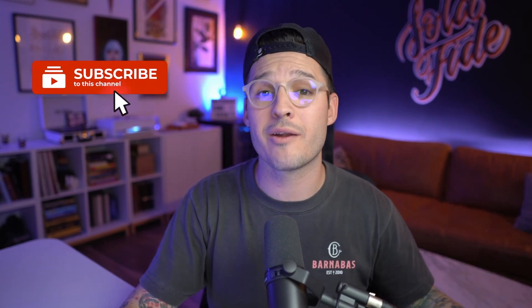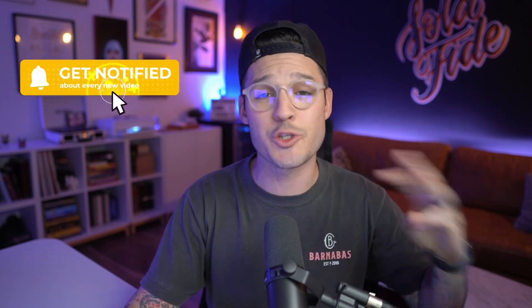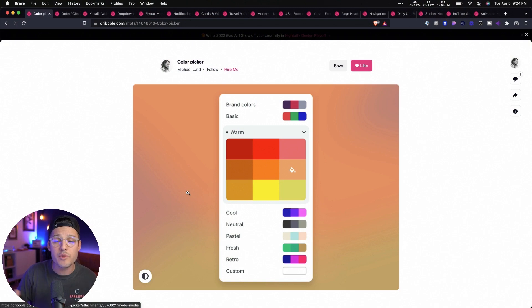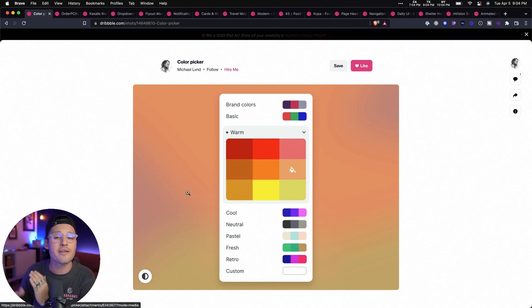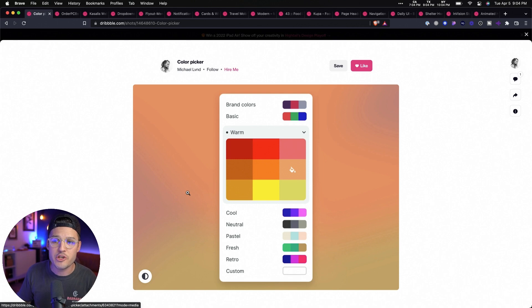We can't start talking about design patterns without talking about the classic, the well-used, the super dependable accordion menu. The accordion menu has been around since the dawn of time — not really. Accordion menus allow users to expand and collapse sections of content very easily. They help users navigate material really quickly, and they allow for large amounts of information in a limited space.